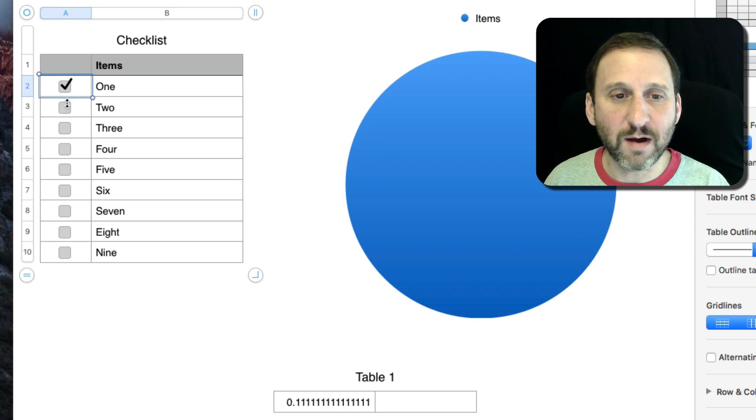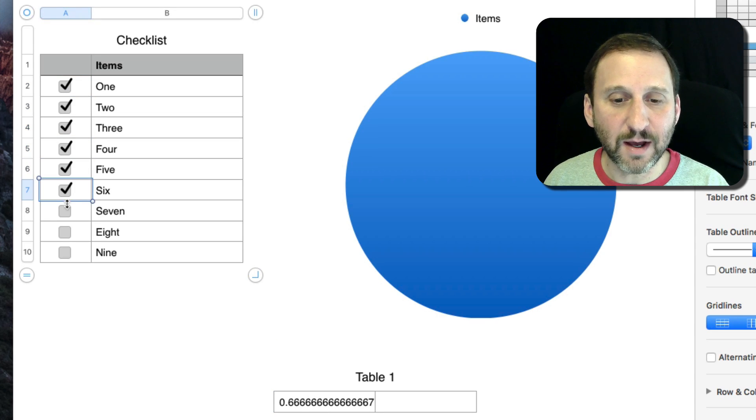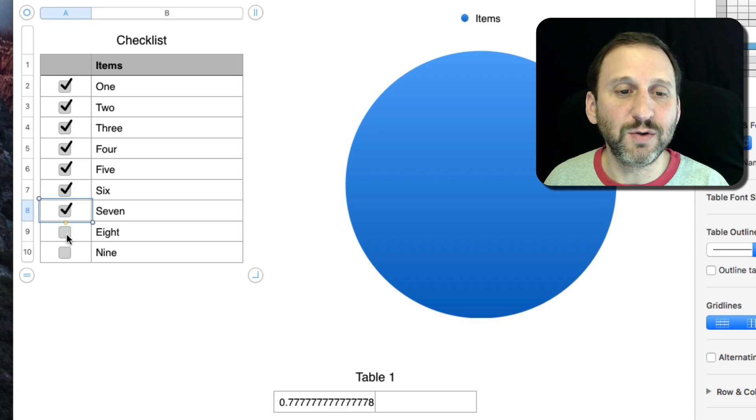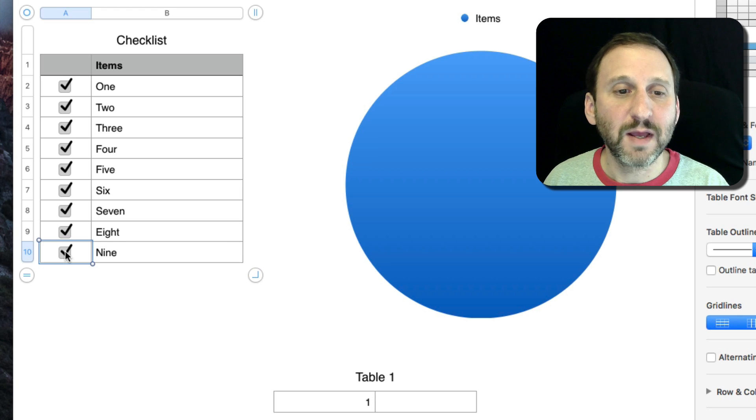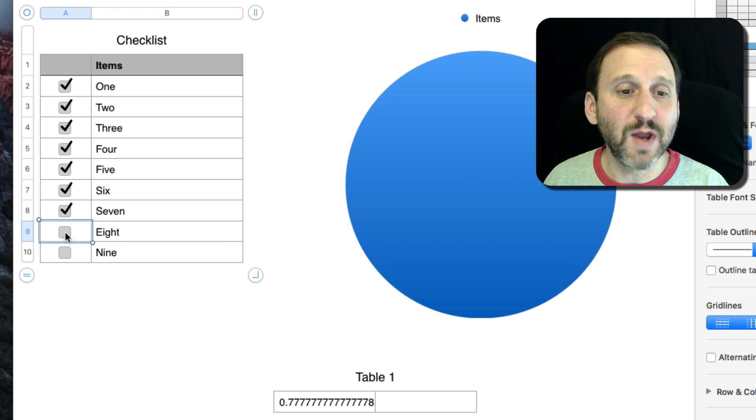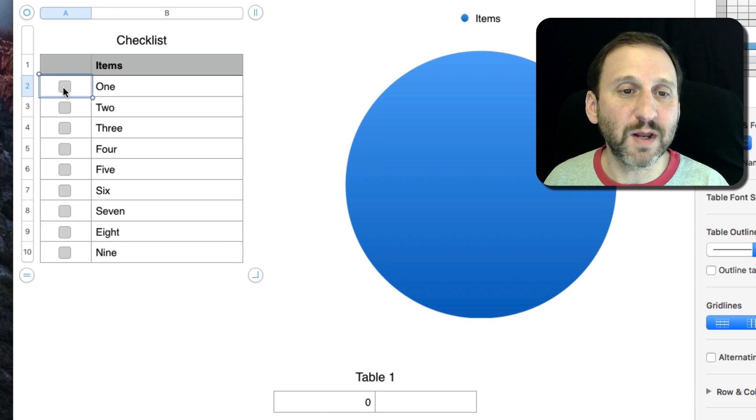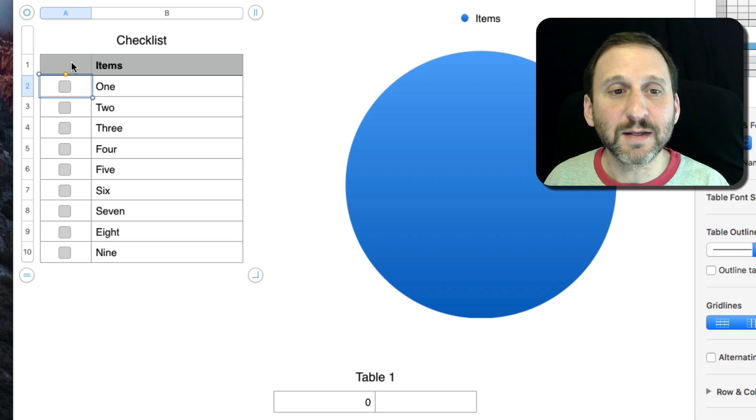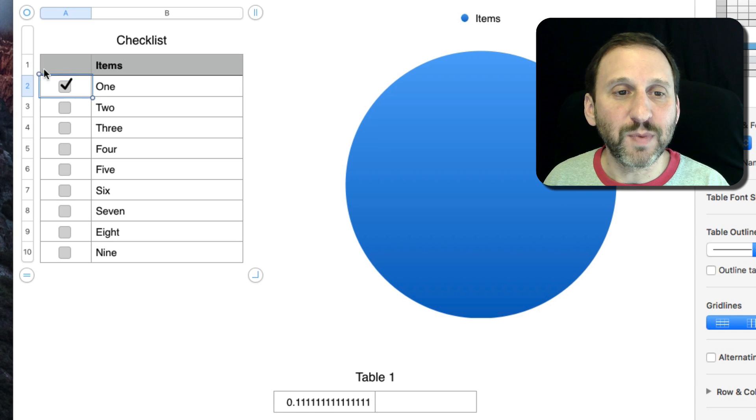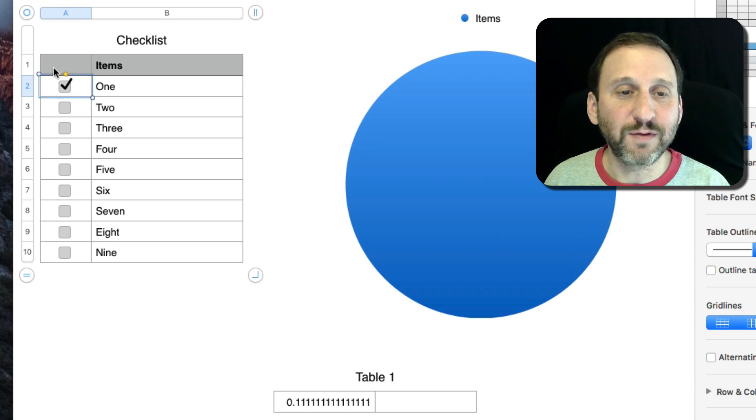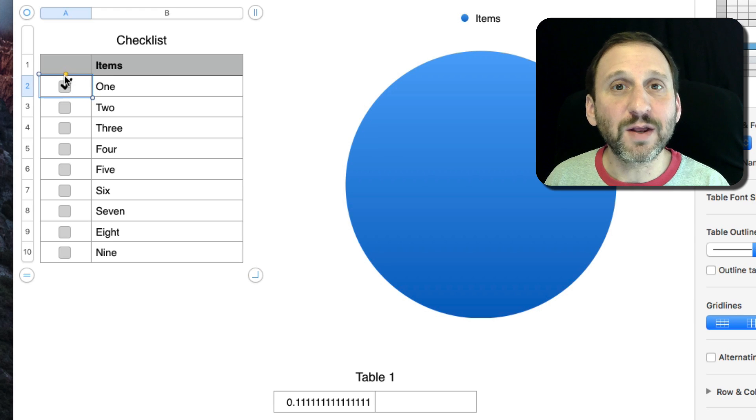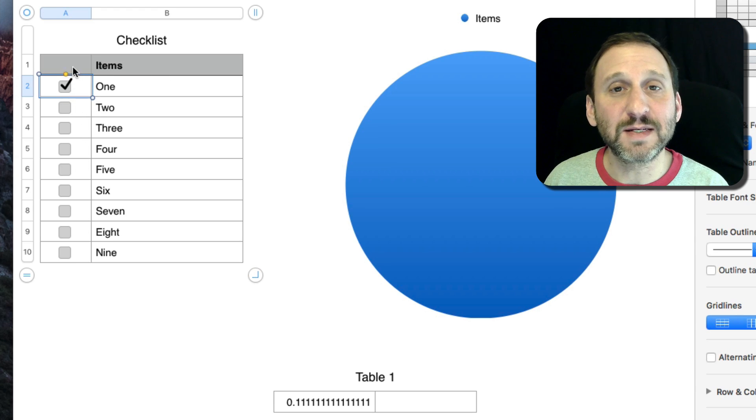Now when I check them off you can see it's going to add up to 100. The reason I wanted to do non-blank cells is because this first one up here is blank because there are actually ten rows but the first one is a header row.